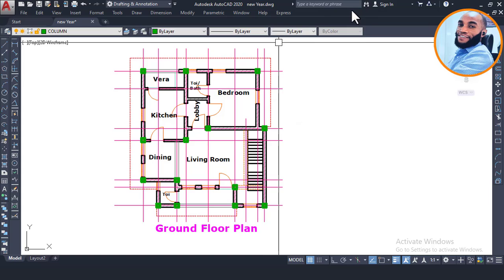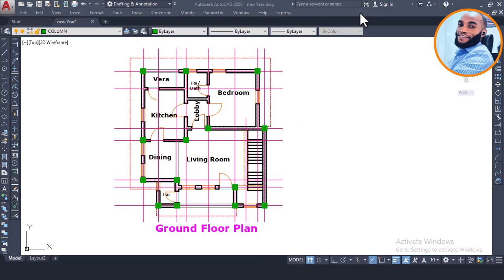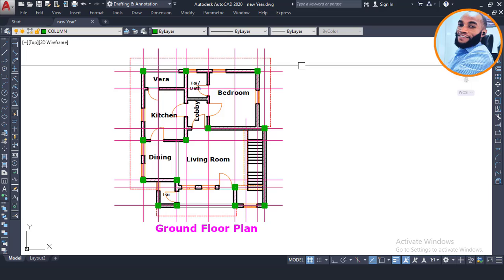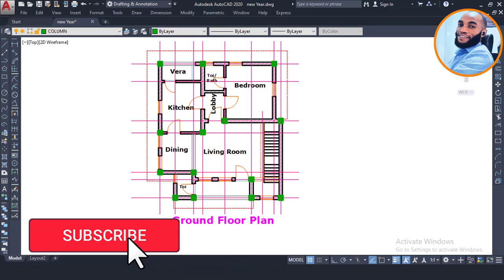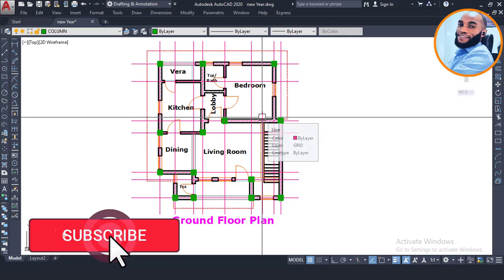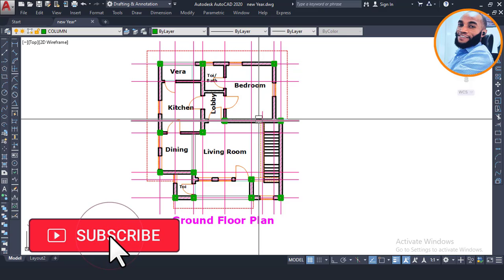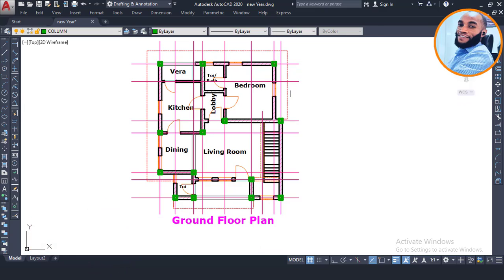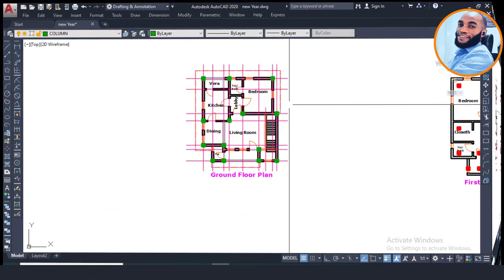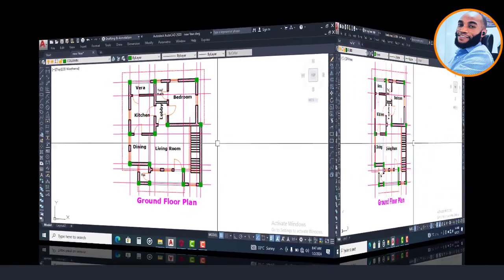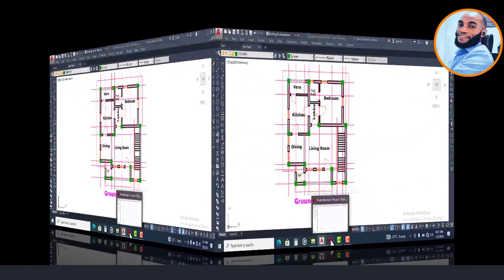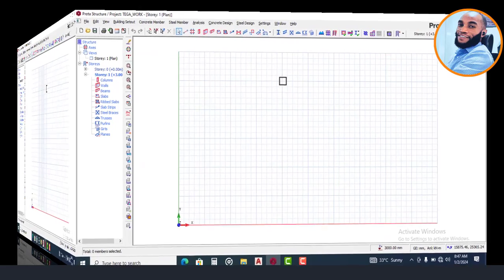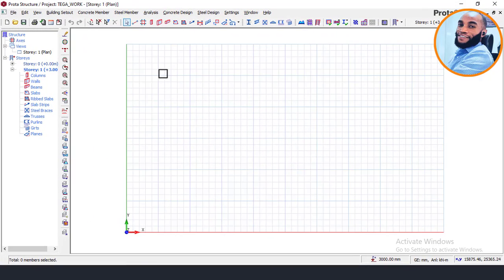But before we begin, welcome to Ekide — we train future civil and structural engineers. If you are new to Ekide, consider subscribing, because here we train future civil and structural engineers. My name is Justice Marker and I am your instructor. Right now let's move on to the software Portal Structure for the modeling and design of this building.